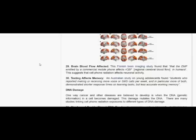Brain blood flow affected. A Finnish brain imaging study found that the EMF emitted by a commercial mobile phone affects RCBF, regional cerebral blood flow, in humans. This suggests that cell phone radiation affects neuronal activity.